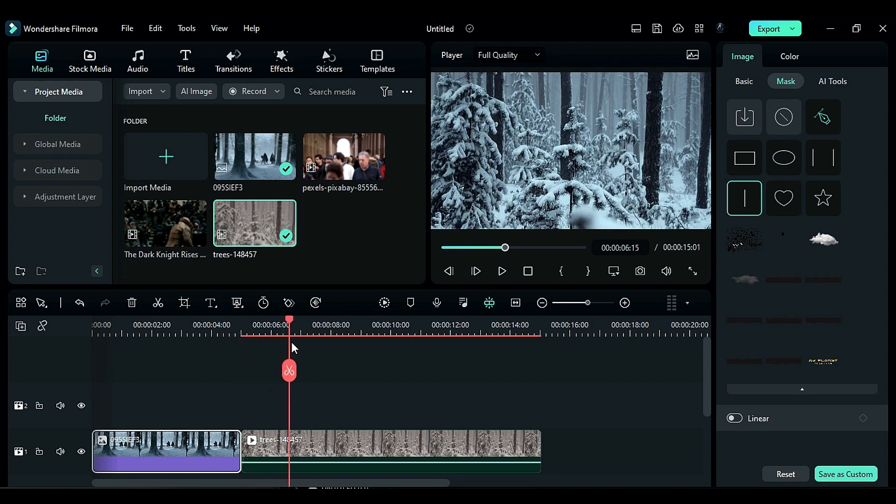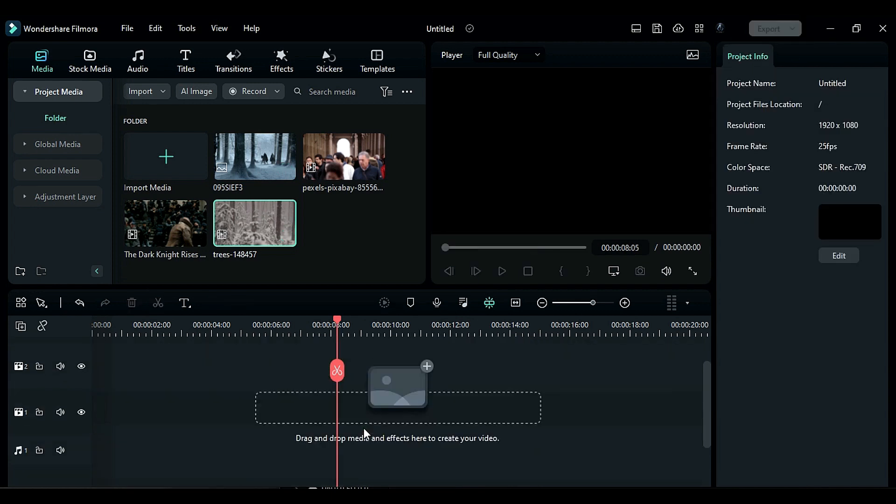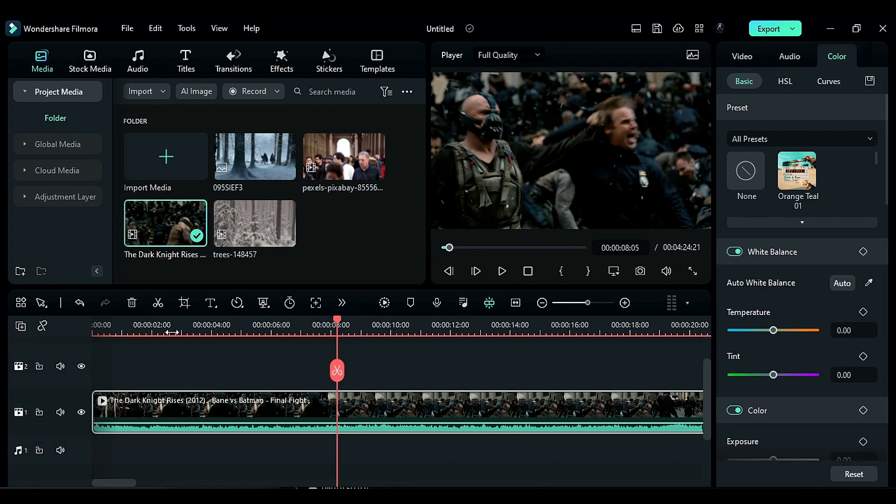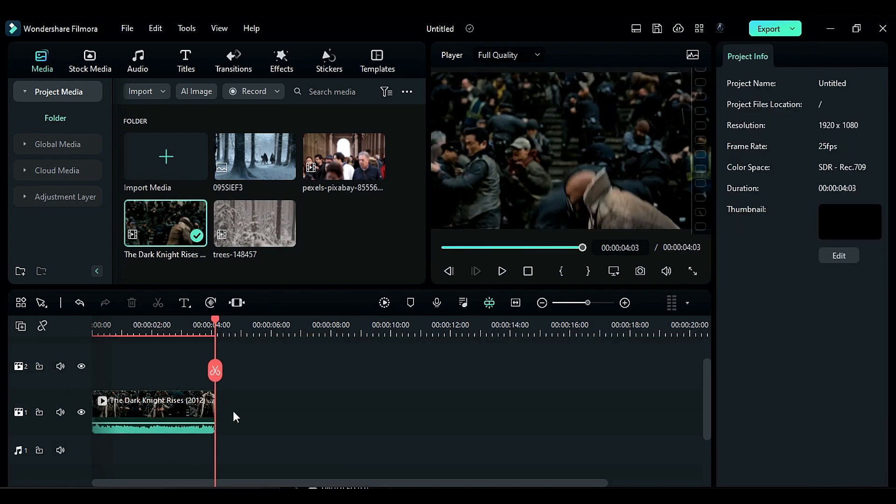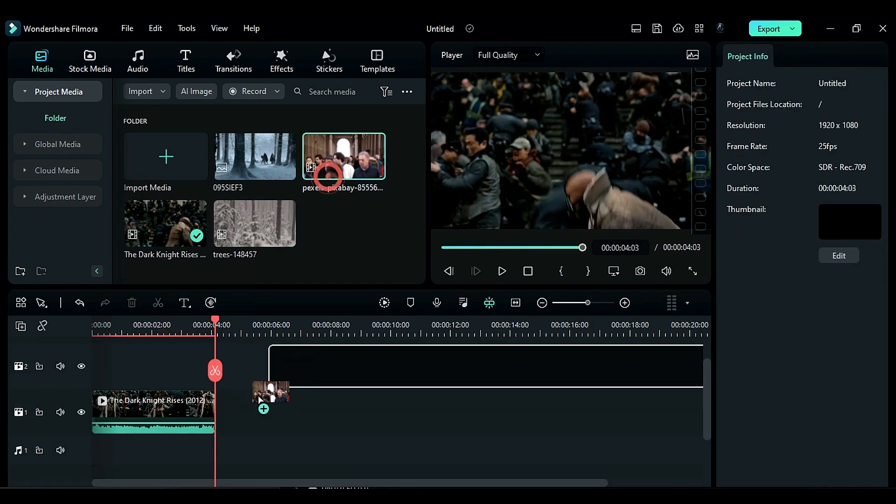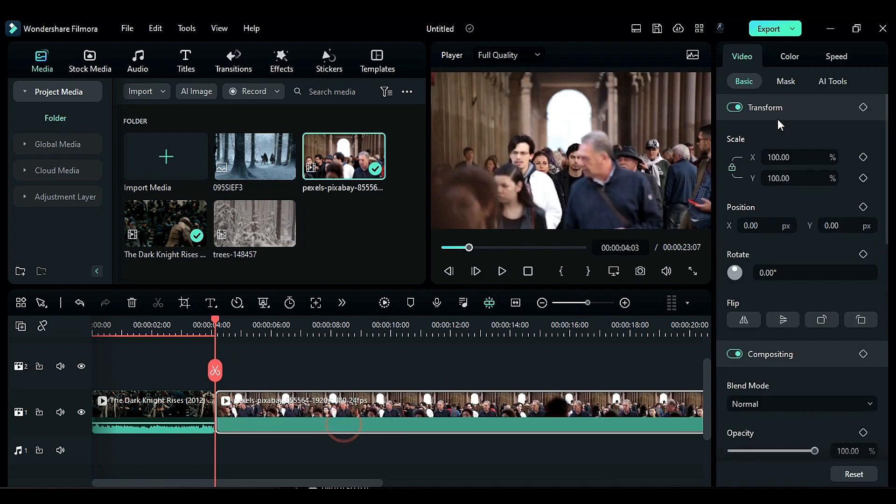Now let's see how to copy color from footage. First place the Dark Knight footage on track 1 and then drop your footage on the same track. Next go to the color tab and click on color match to match the color of your footage to the reference footage.